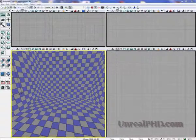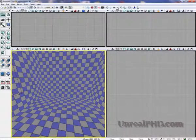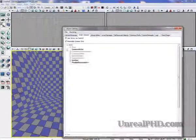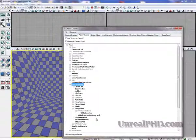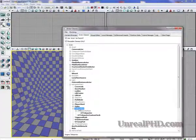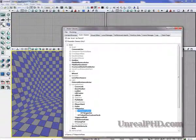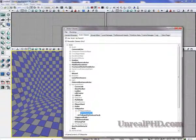How do we add teleporters? Let's go into Content Browser. Under Actor Classes we find Navigation Point and Teleporter and UT Teleporter Base. UT Teleporter.